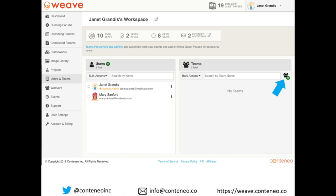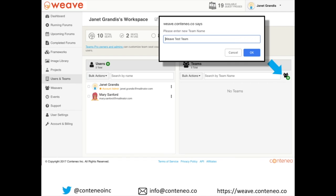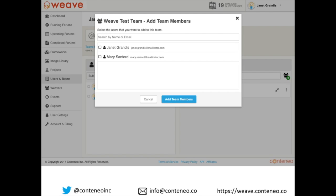Now that Janet has added people to her team trial, she can set up teams comprised of her team members. Anyone can be a member of more than one team. Just click the green plus sign — Janet is going to set up a special team to help her evaluate Weave, then she adds herself and Mary to that team.